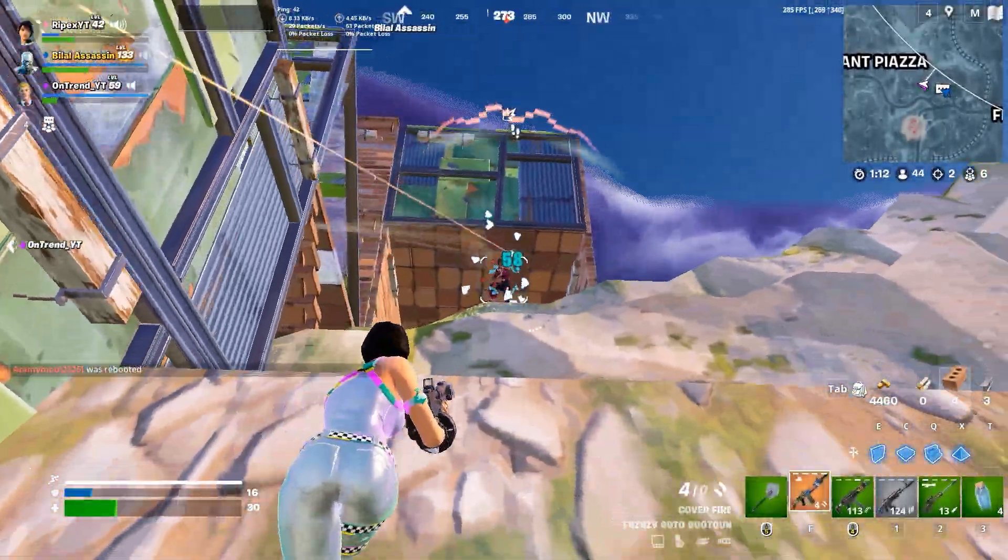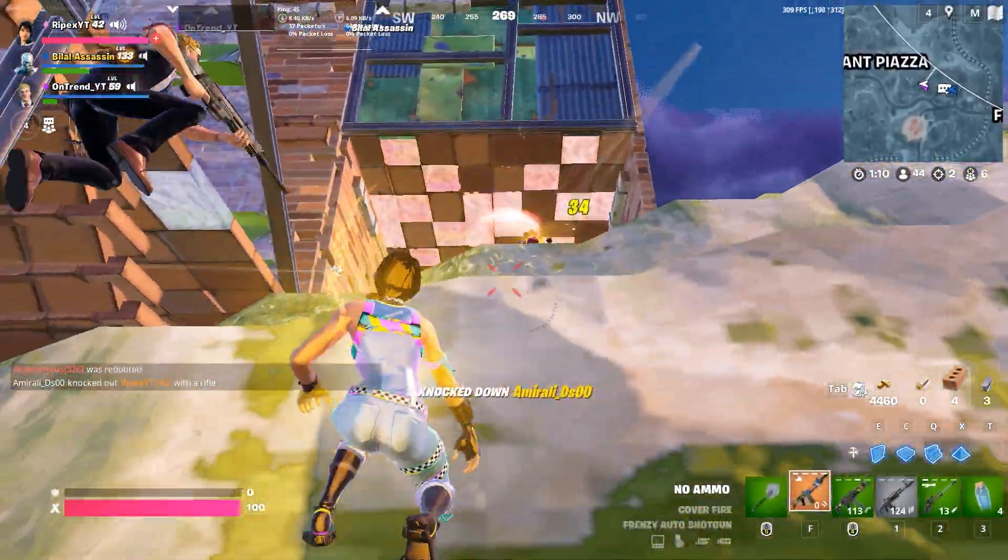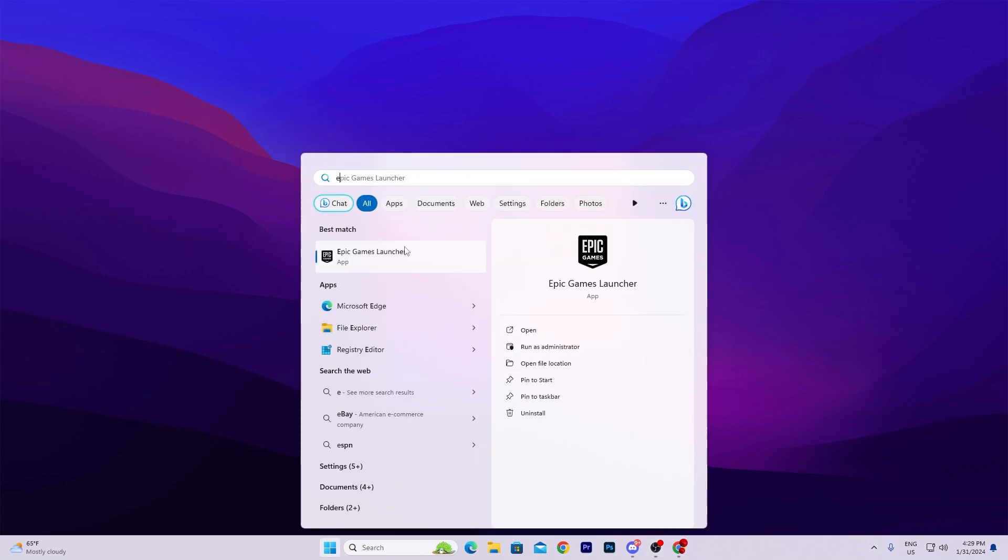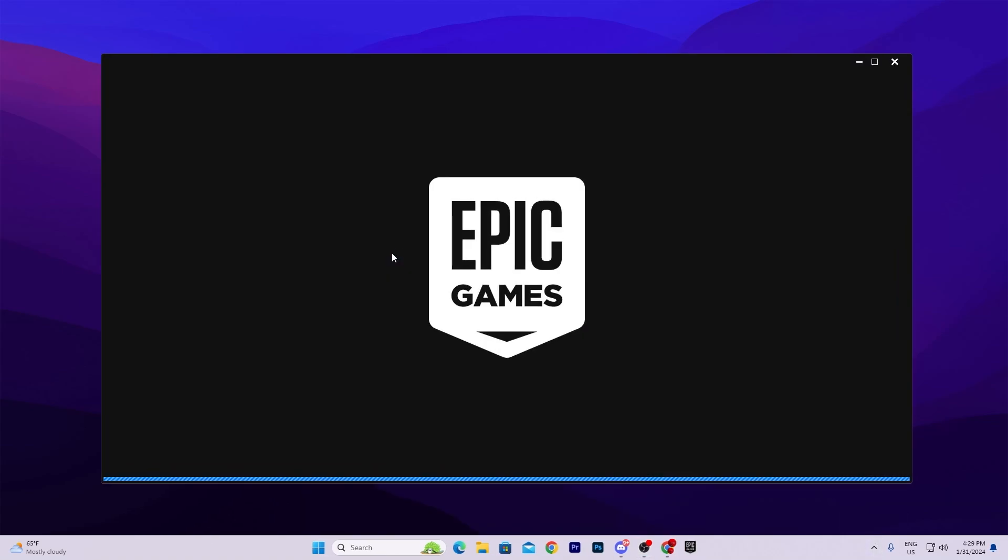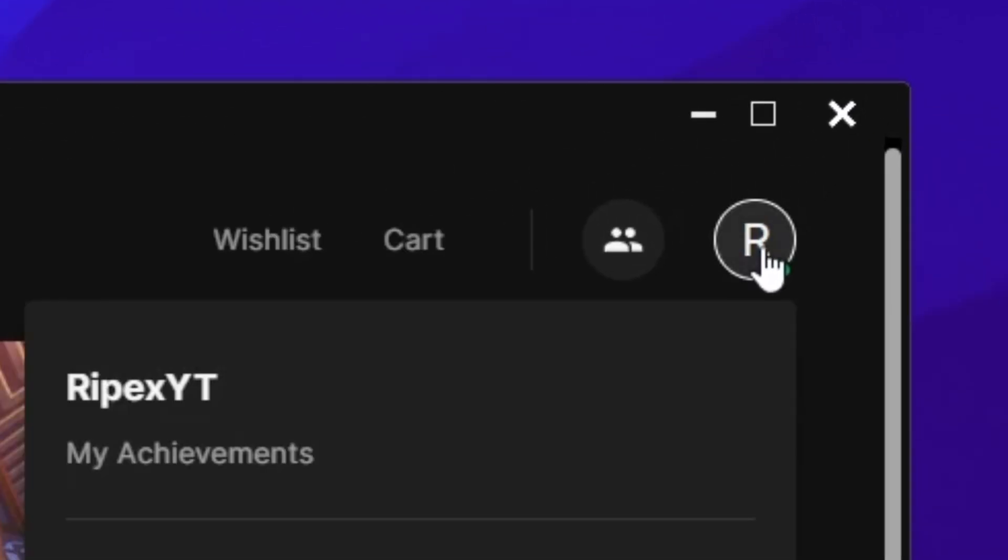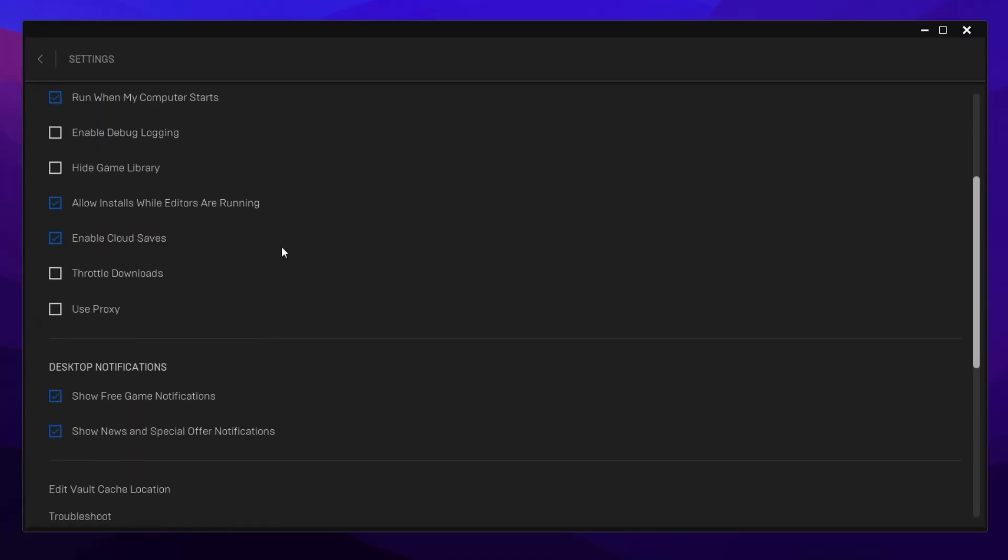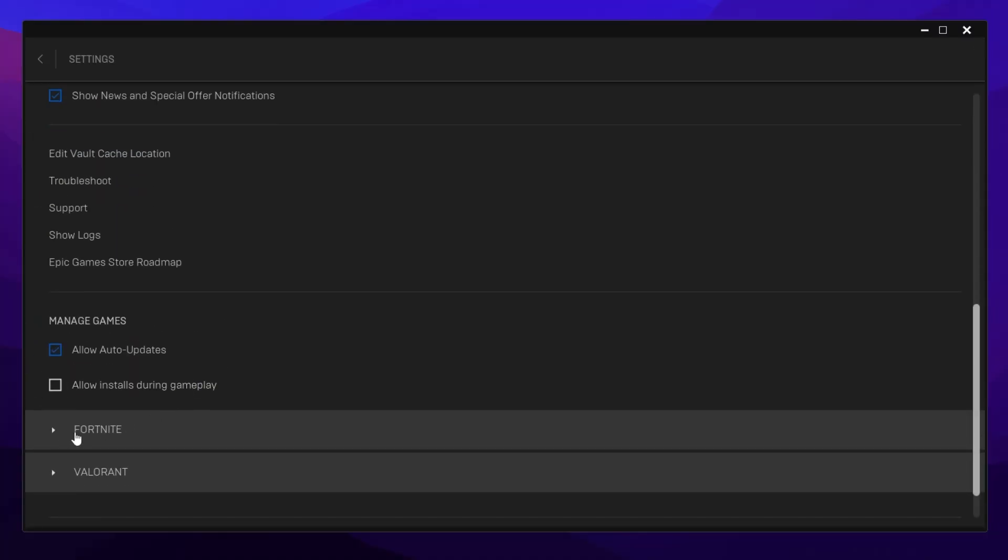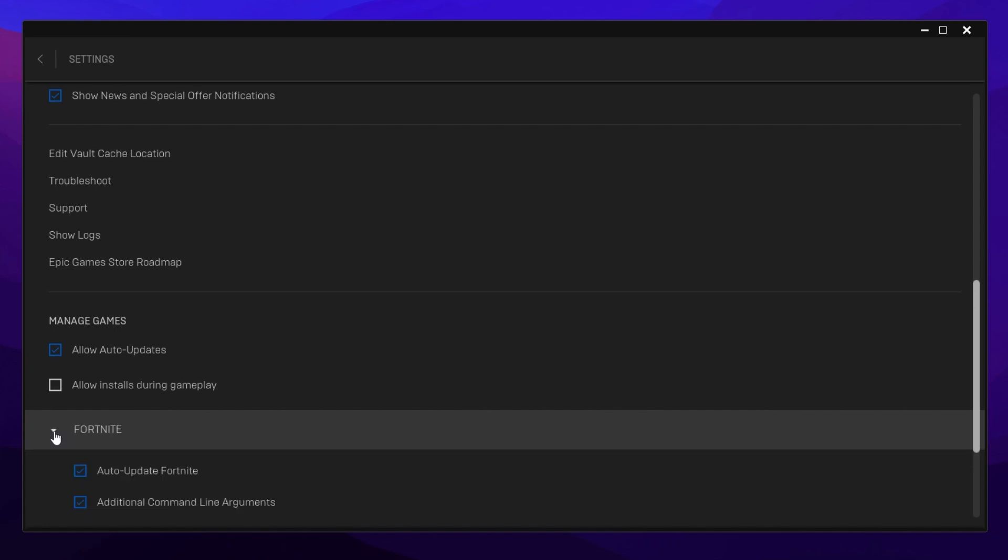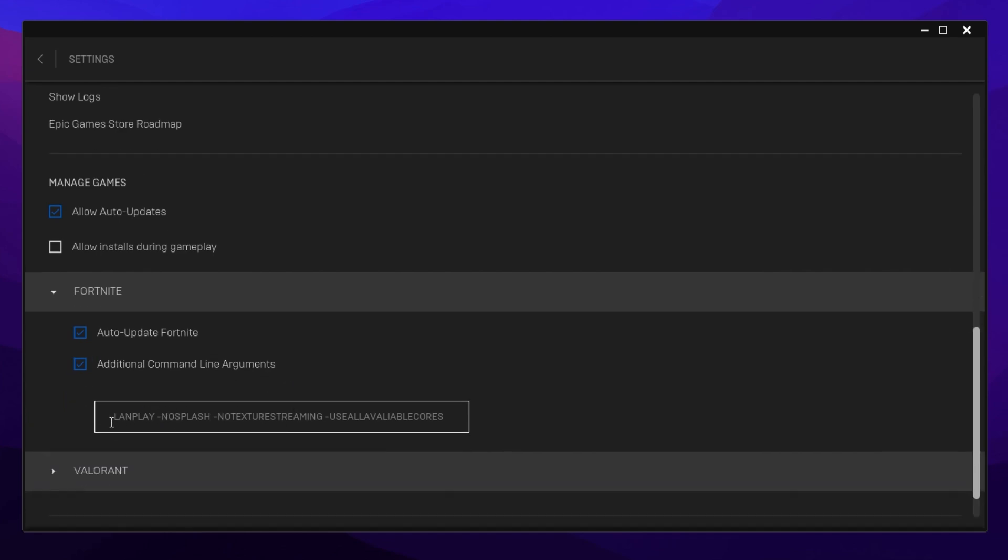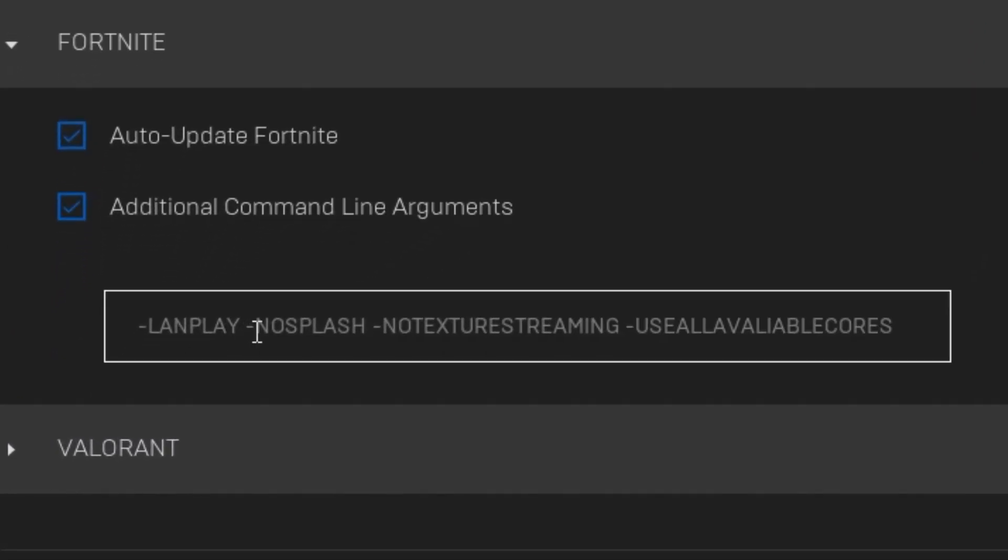Next, we'll optimize Epic Games Launcher settings. Search for Epic Games Launcher in Windows search. Click your profile icon and open Epic Games settings. Scroll down to find the Fortnite option and click expand. Find additional command line arguments and type: -lanplay -nosplash -notexturestreaming -useallavailablecores. I'll provide this command in the description.